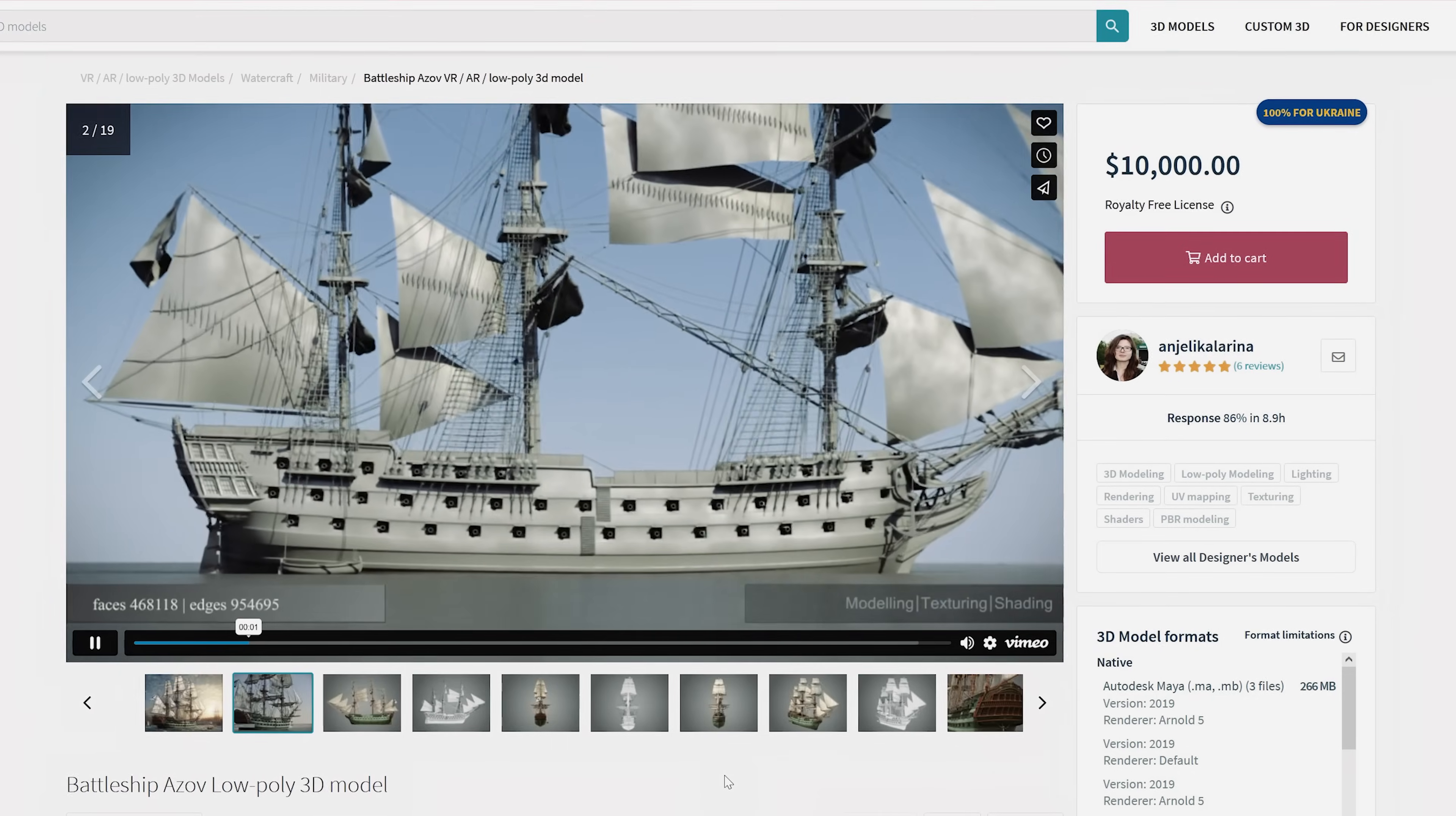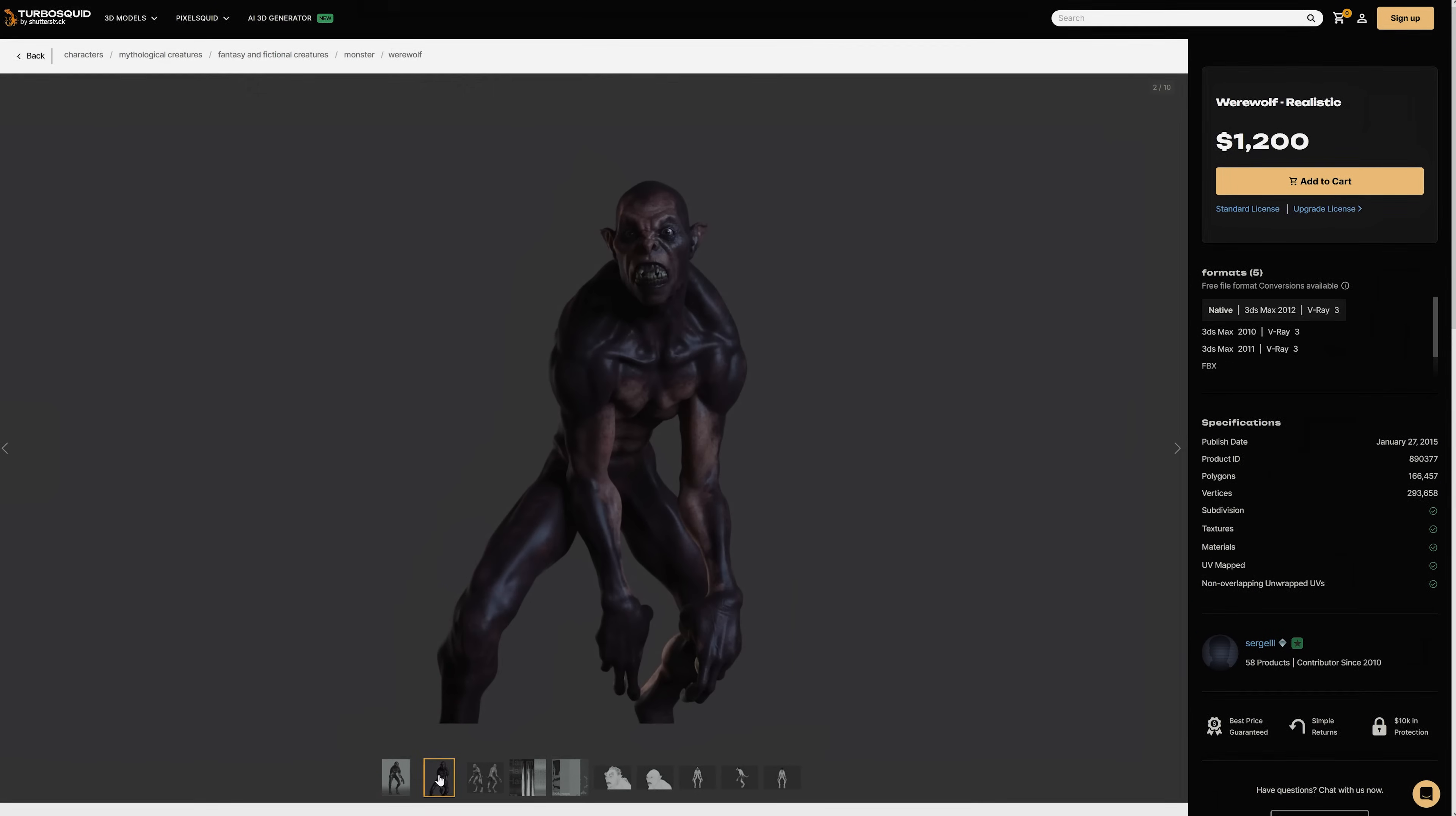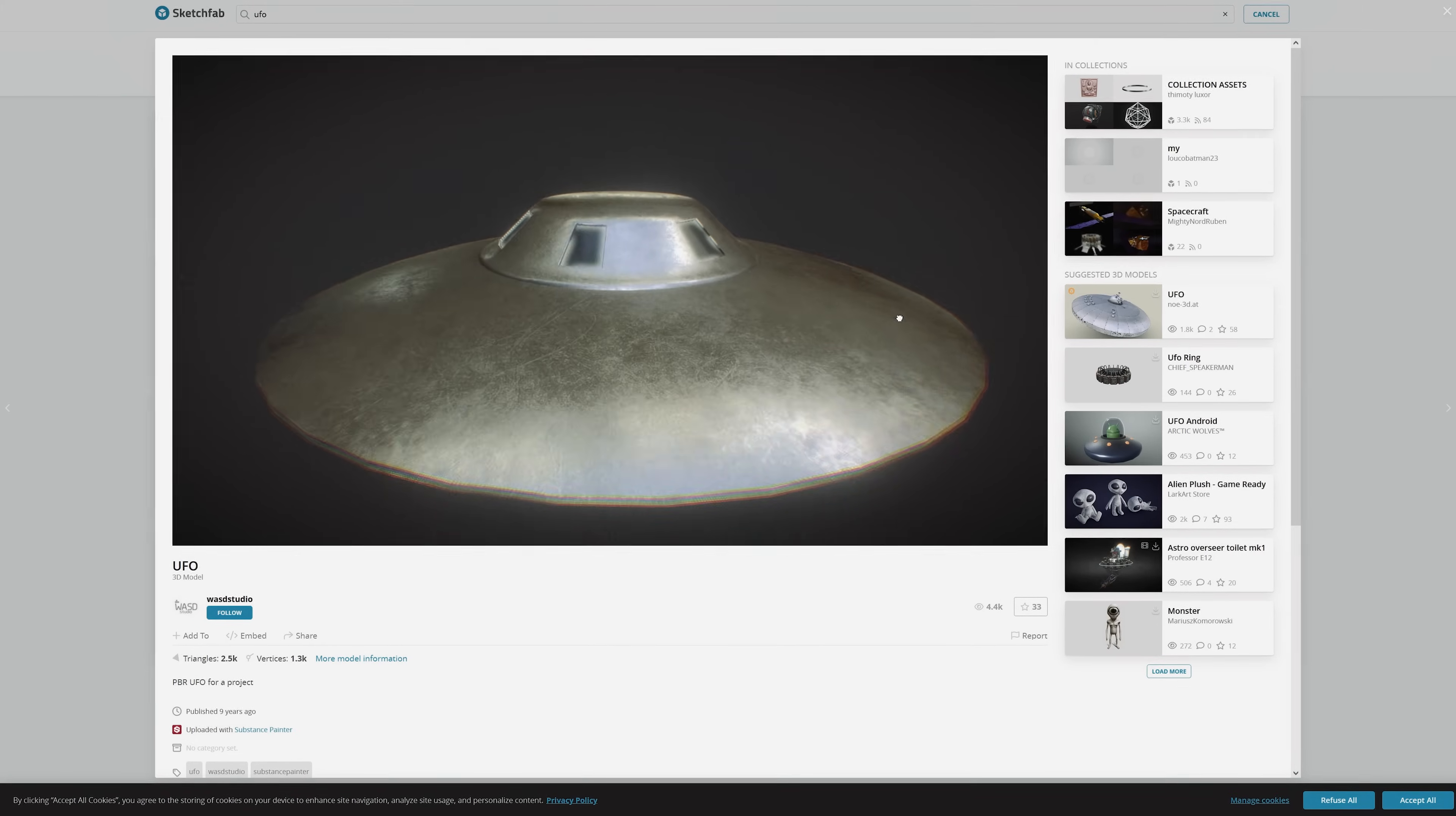Ideally, it's good to know what 3D model you'll be using before you even shoot since you can adjust your plan to fit the model that you have. Today we're going to start with this UFO model right here.